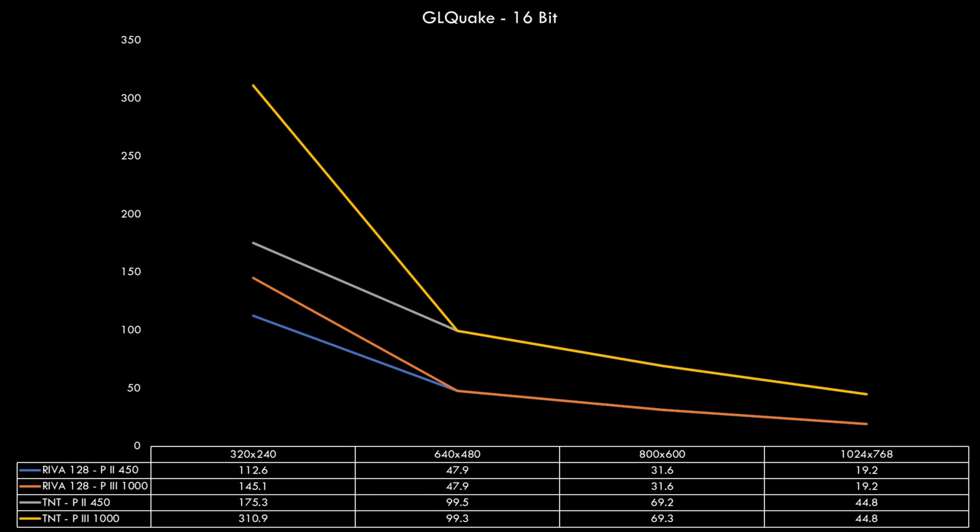So what does GL Quake look like on the TNT? Once again the processor makes no difference at 640x480 and higher. So even the TNT is bottlenecking the Pentium 2 450 in this game. It's only at 320x240 that we can see the processor making a difference. The TNT is quite a bit faster, a little bit more than double the speed of the RIVA 128 and giving you those silky smooth 60fps at 640x480 and also 800x600.